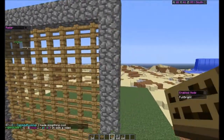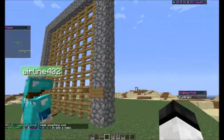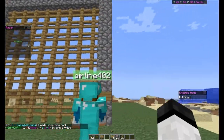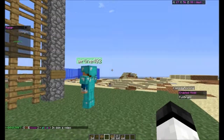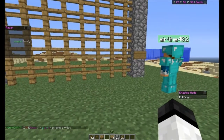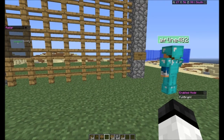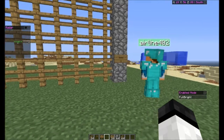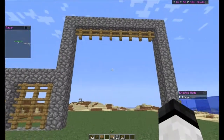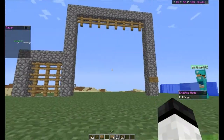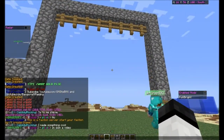Okay, there you go. There you go, guys. There's your gate tutorial.